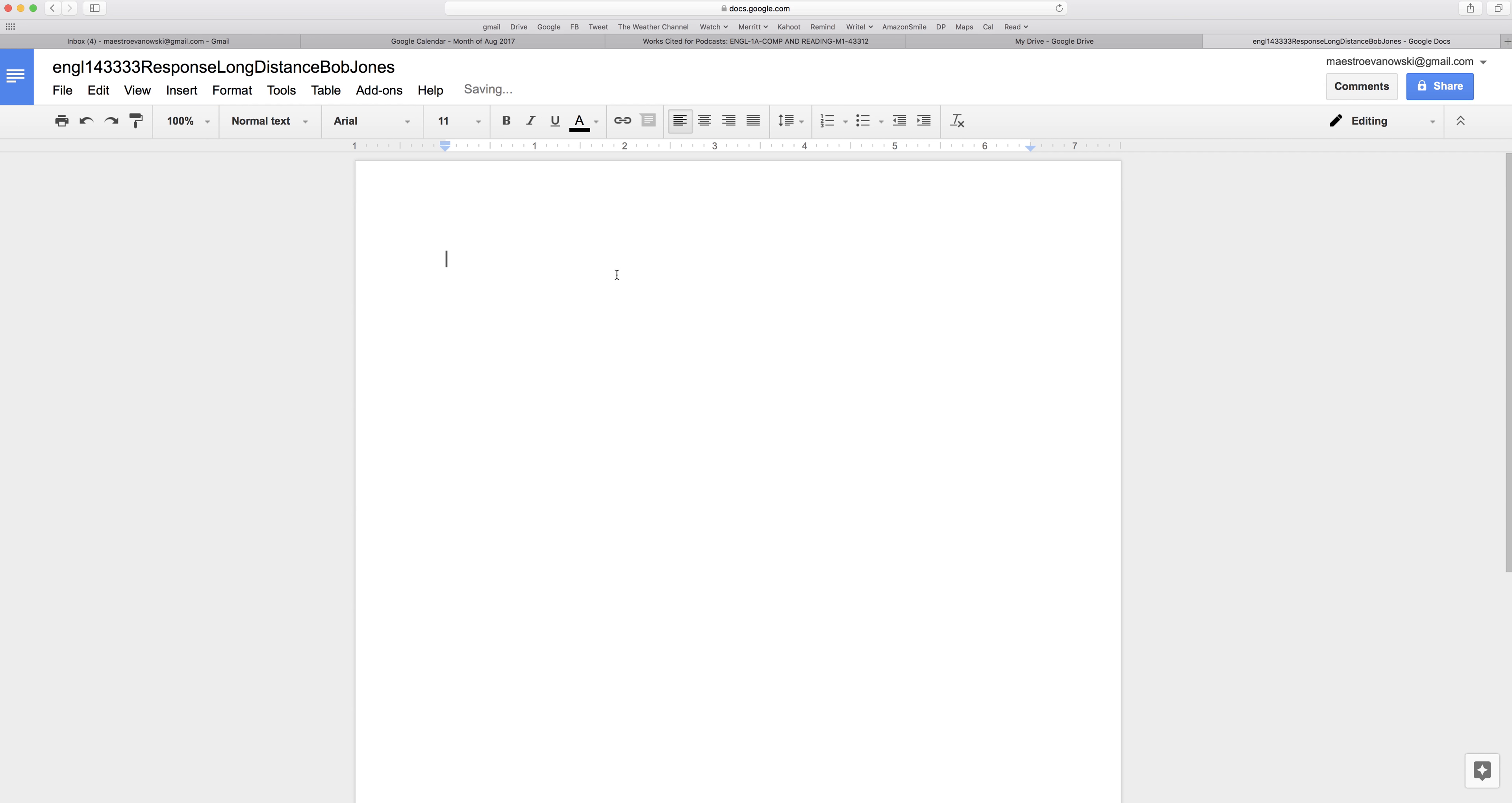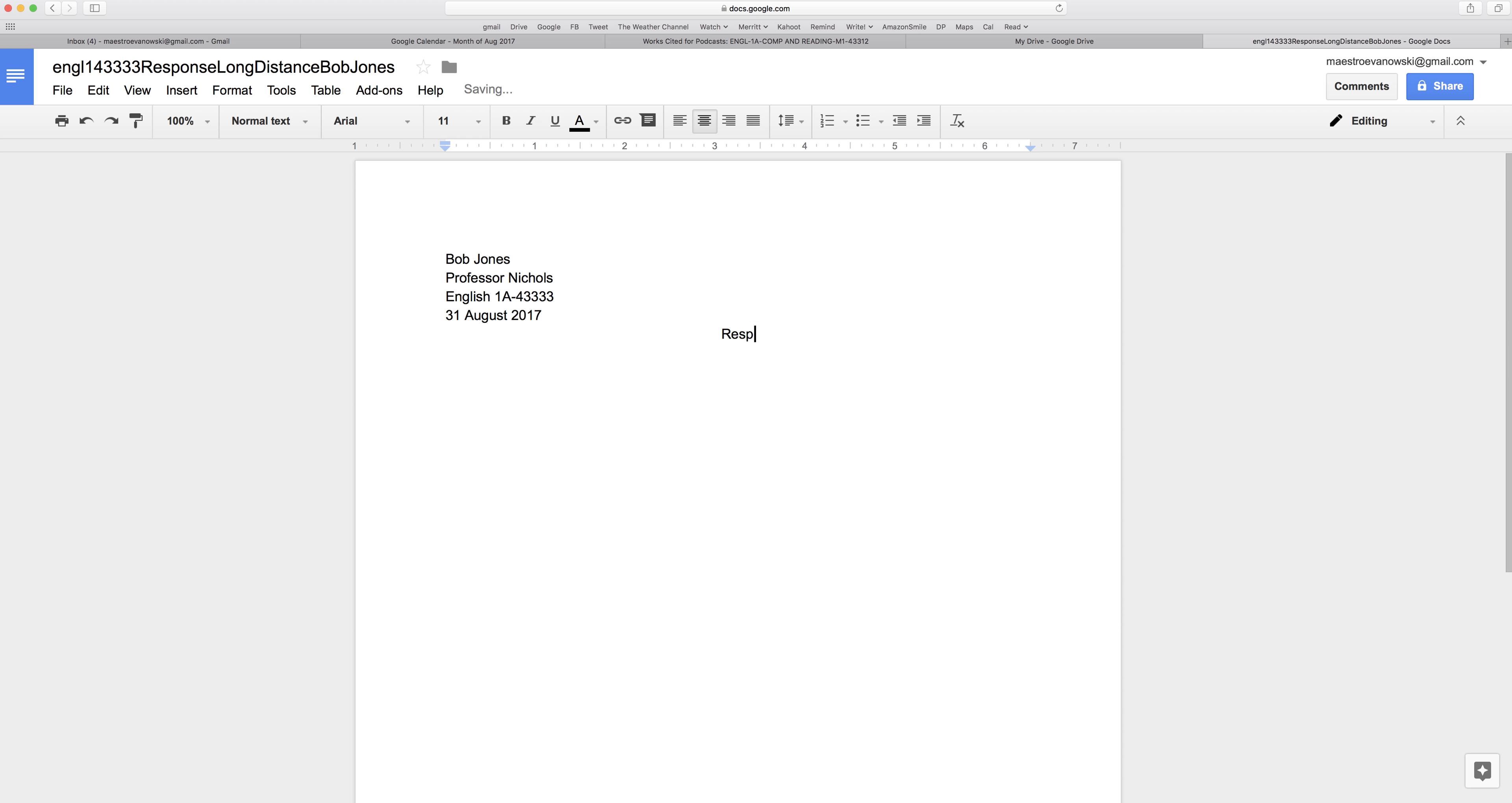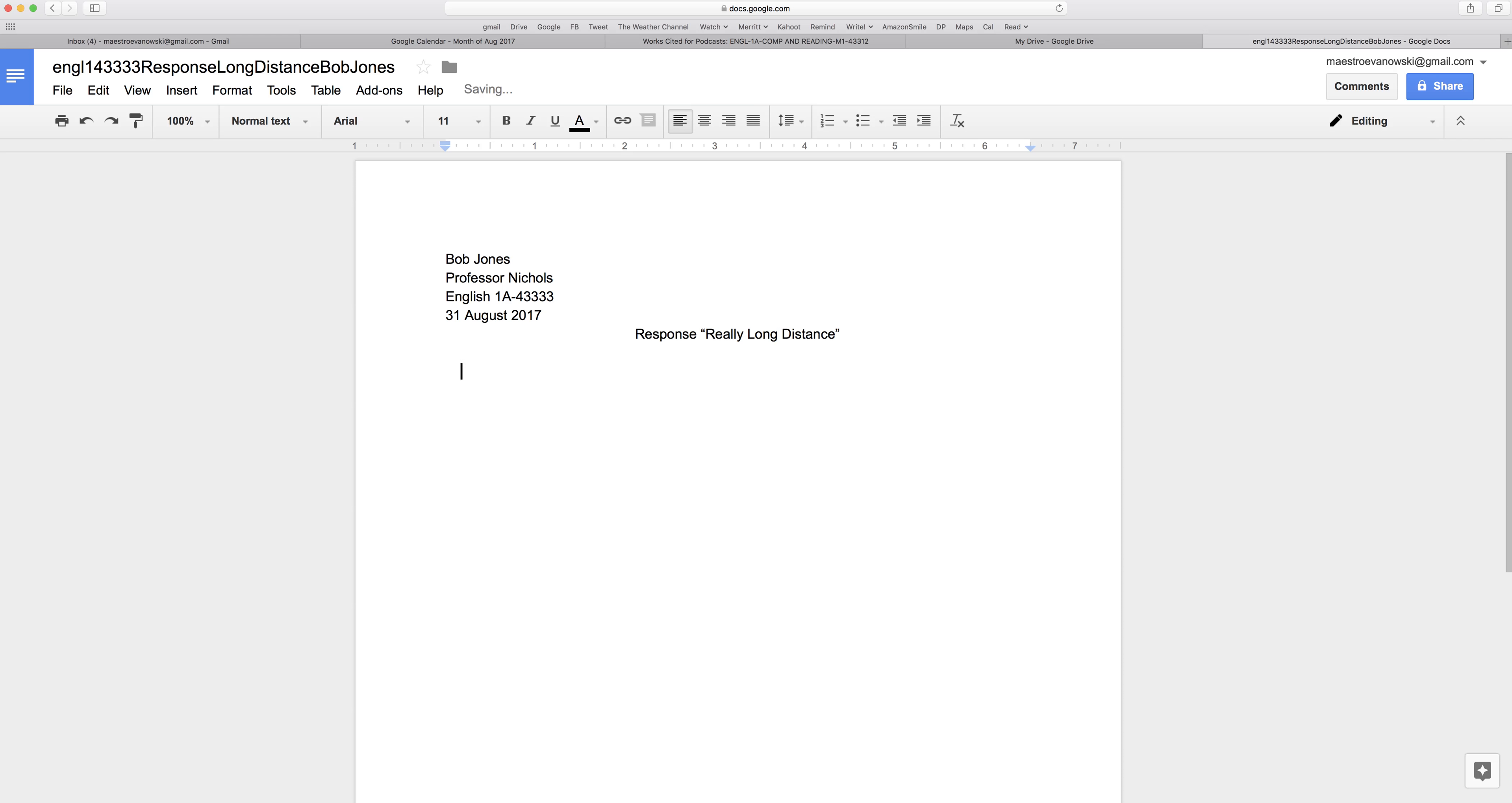Boom, go down to the top left. Your name, instructor's name, class, date, go to the center, and then go down to the left and start your response.